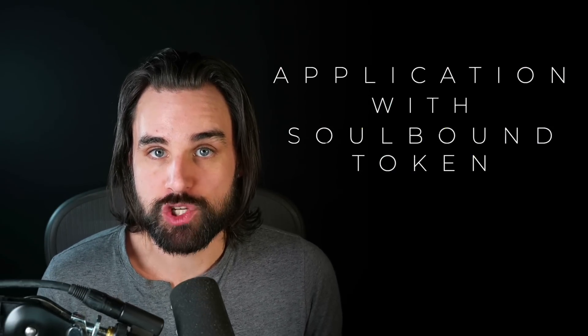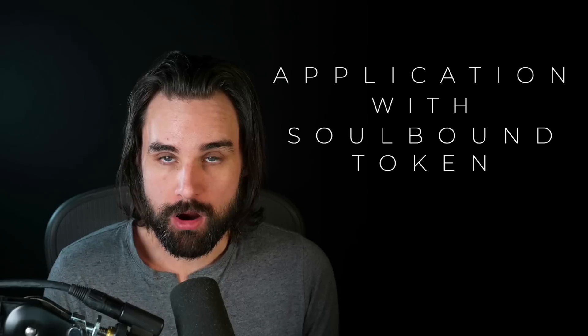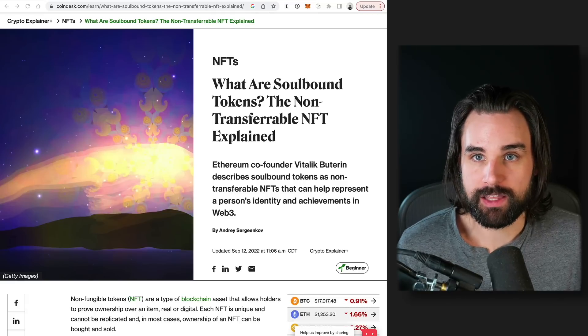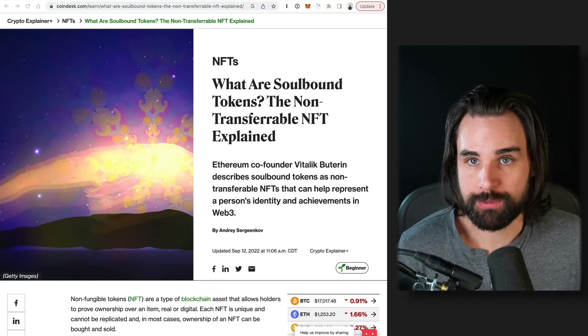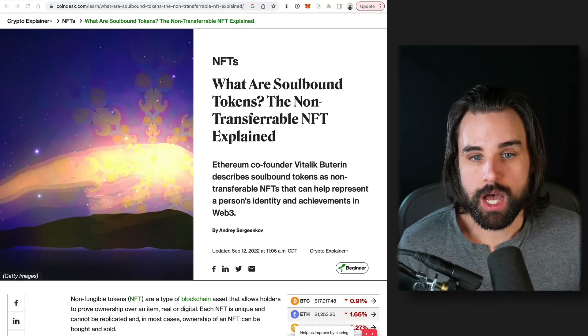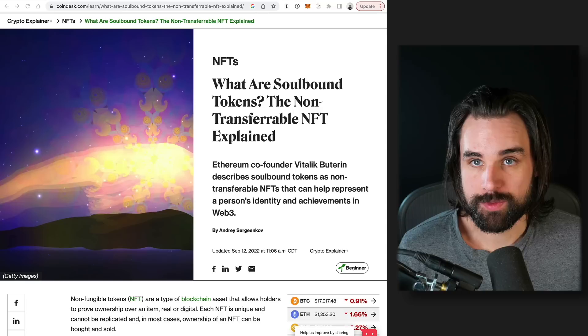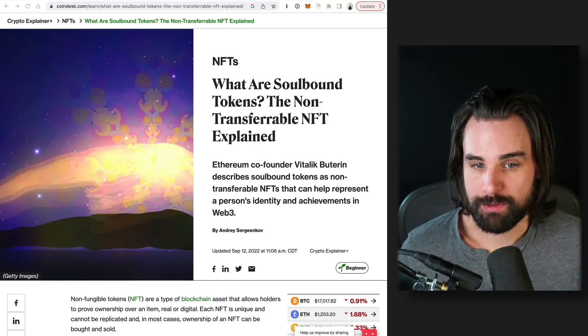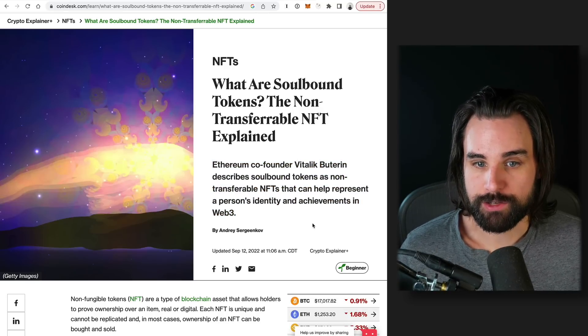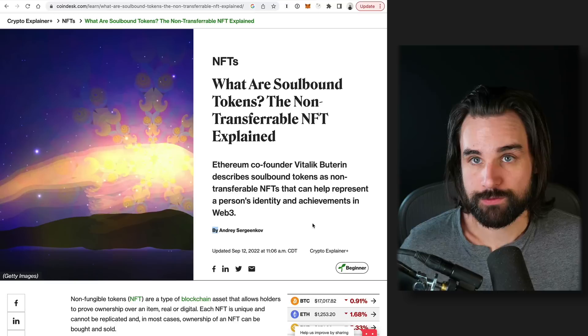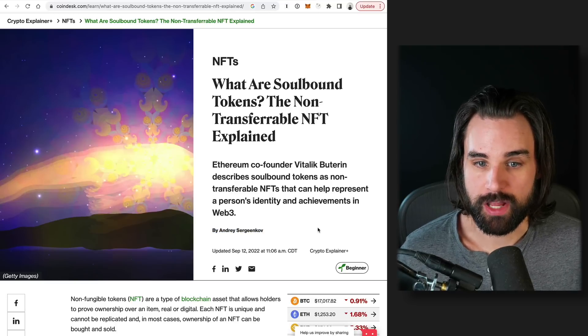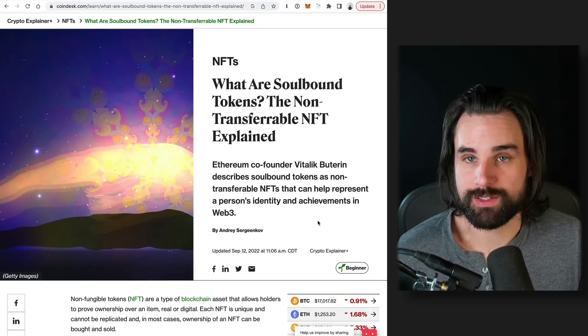Alright, the next major portfolio idea for 2023 is to create an application with soulbound tokens. So what are these? Why is this important? Why should you do this? Well, soulbound tokens are an idea that gained quite a bit of popularity in 2022. The mastermind behind Ethereum himself, Vitalik Buterin, started talking about these pretty heavily. They gained a lot of attention for this reason, and people are already starting to create applications based on this concept.